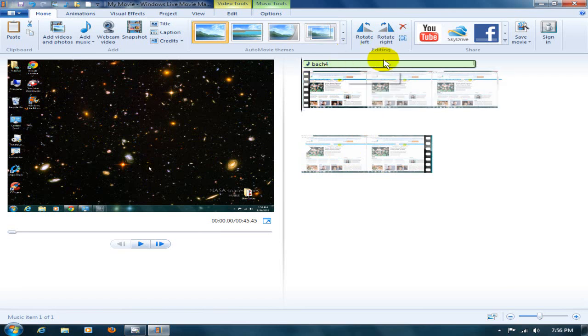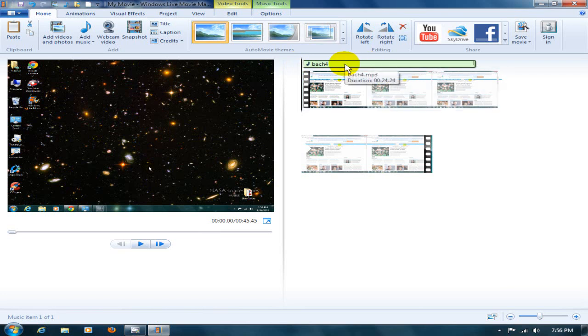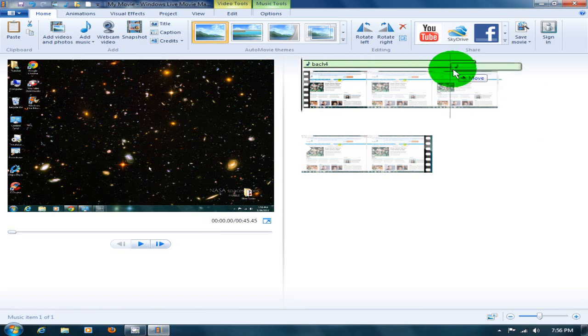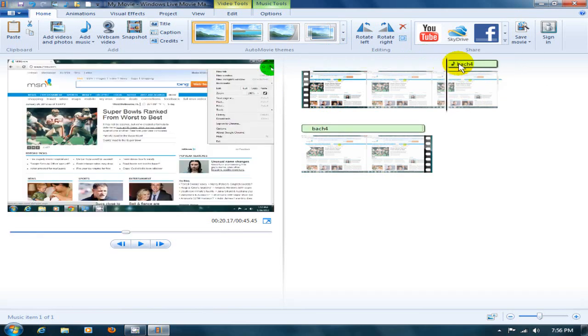But you can certainly grab and drag and reposition your song at any position you want within your video by grabbing it, moving it. I can move it down there, and I can move it down there also.